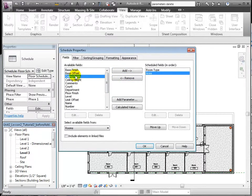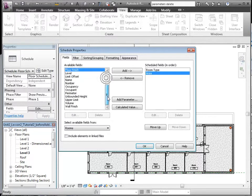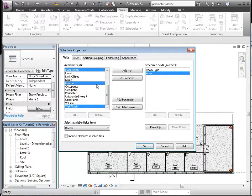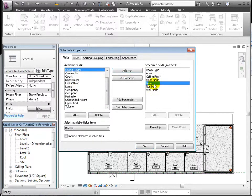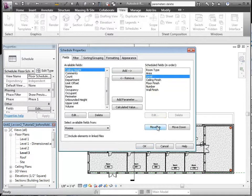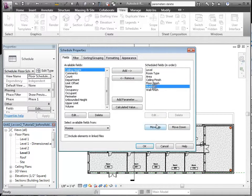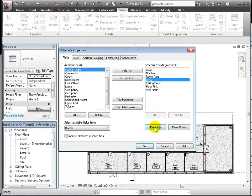Area, Ceiling Finish, Floor Finish, Wall Finish. We can order them as desired. The finishes are other parameters we defined in the same way as the room type.